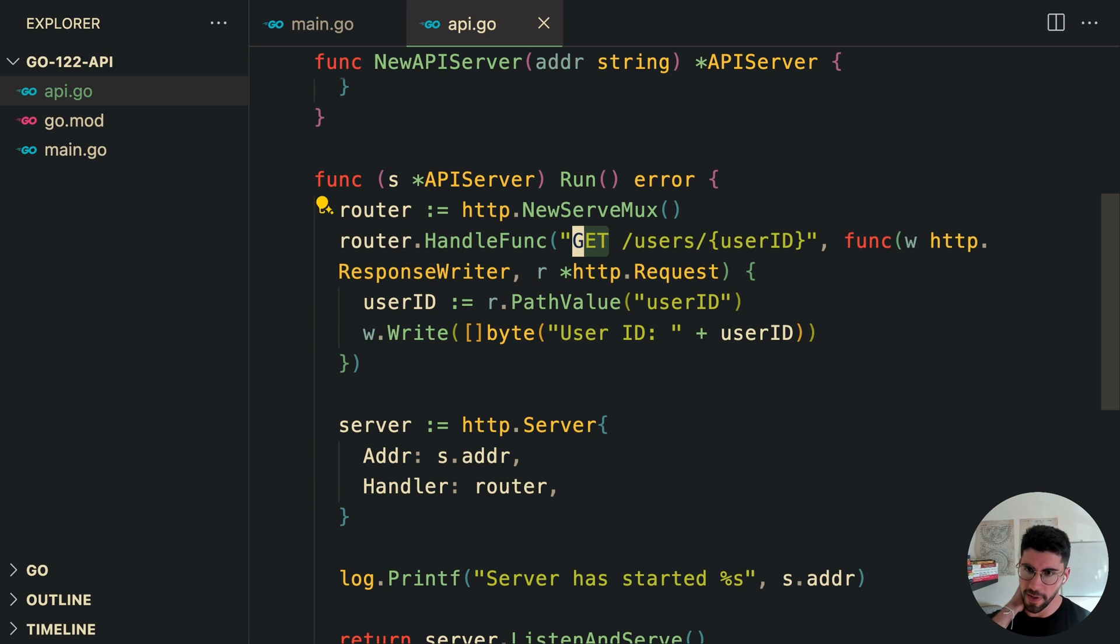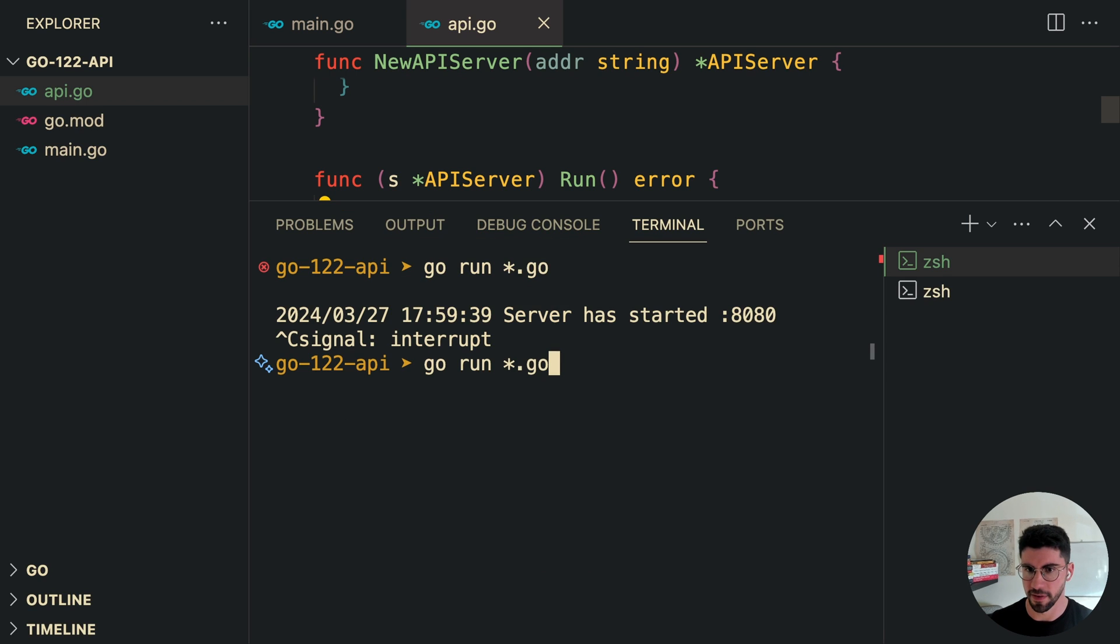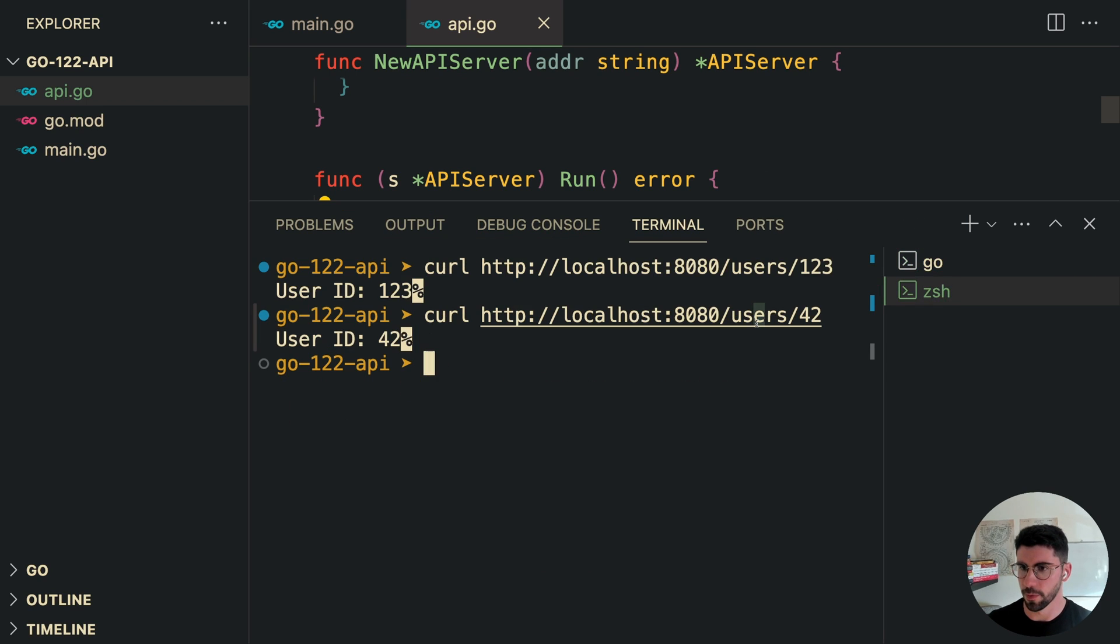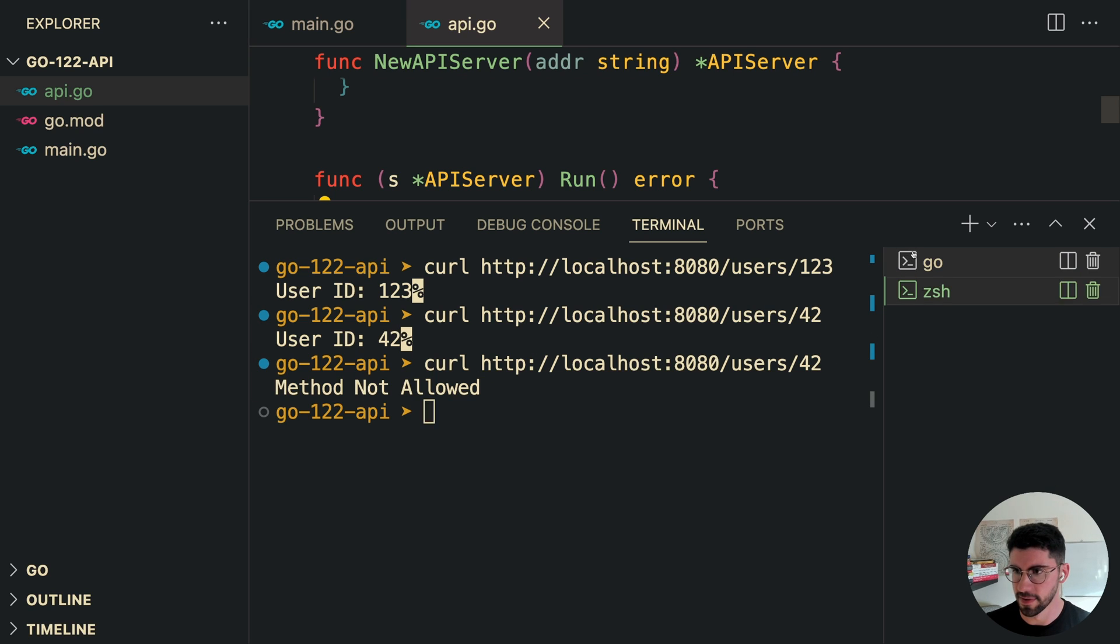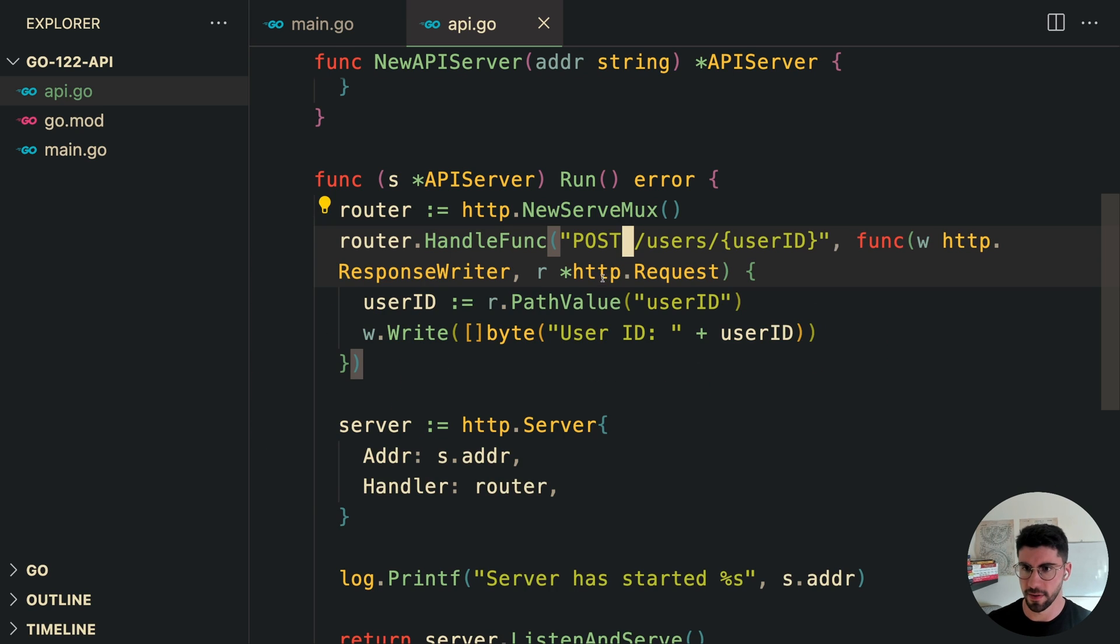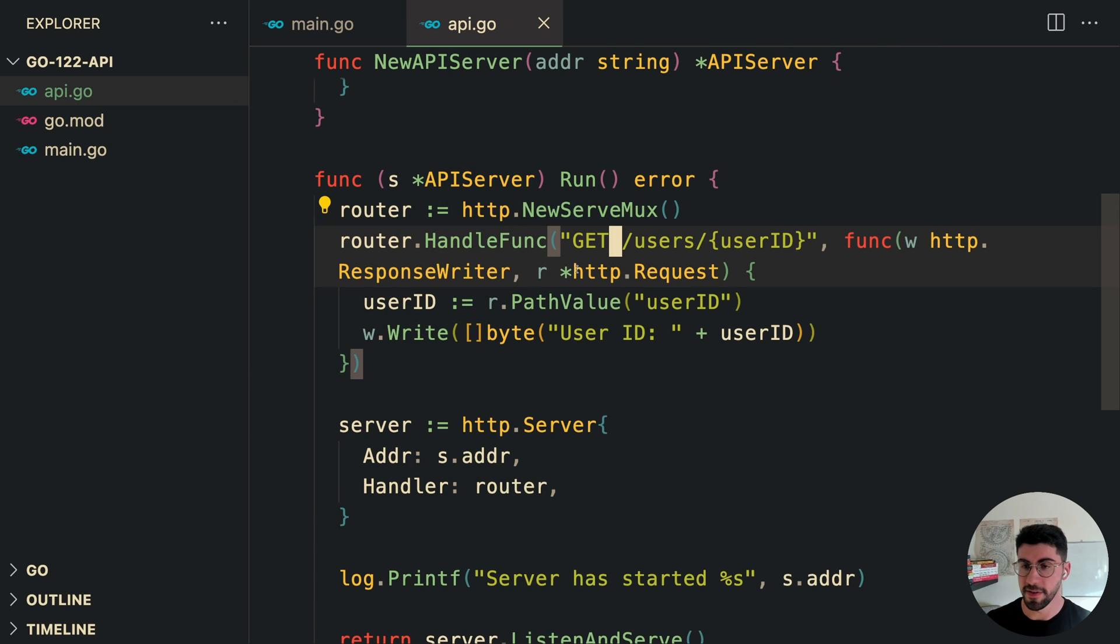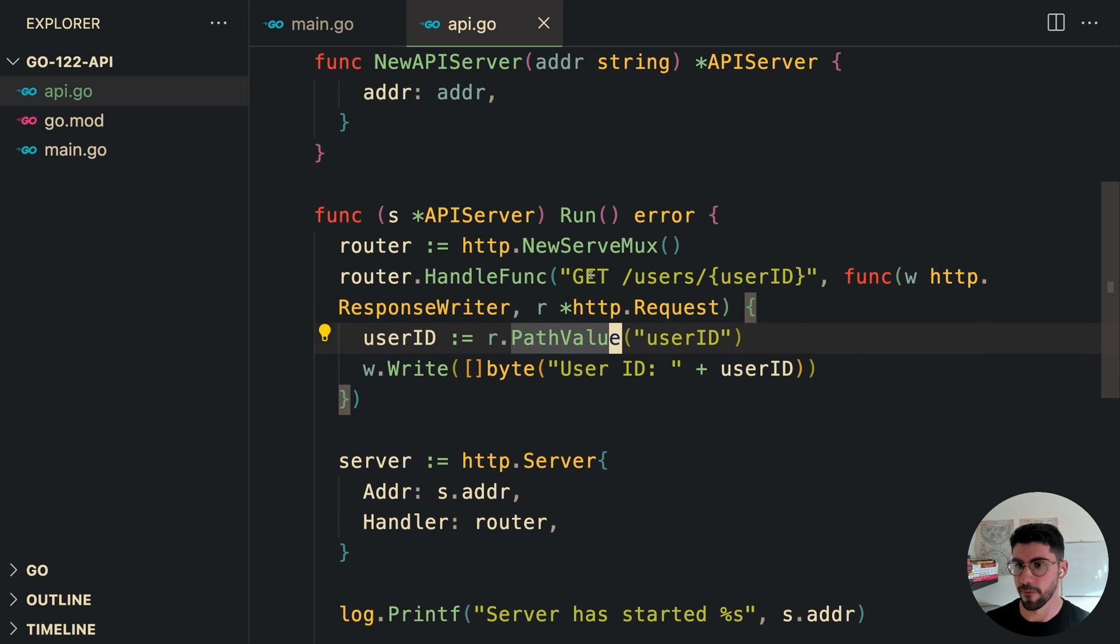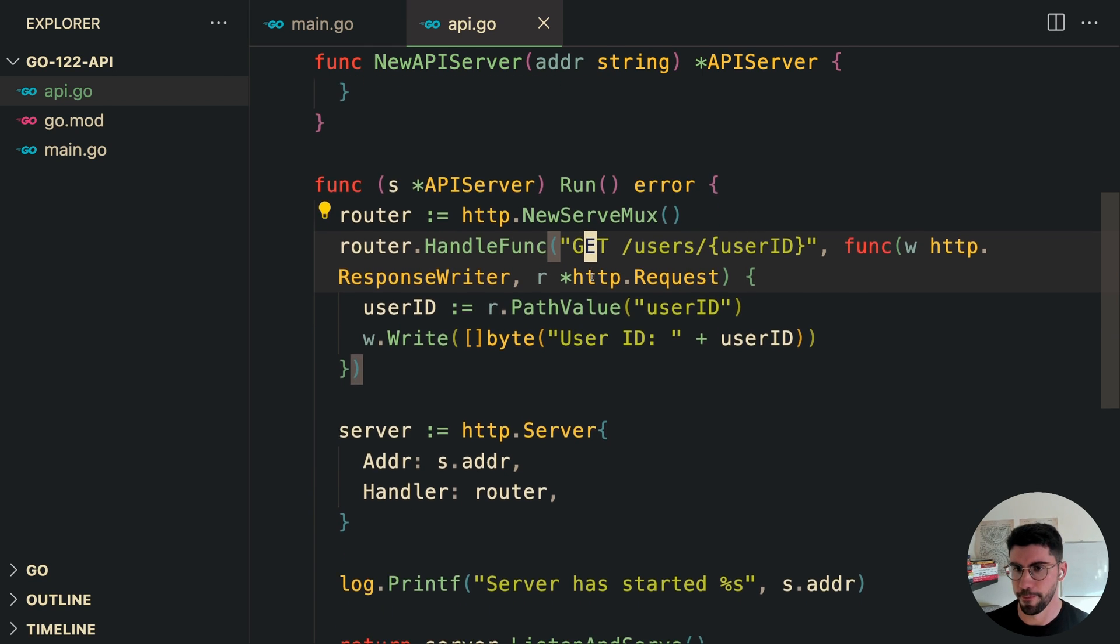Actually, let's make this a POST just to show you that this is going to be a GET. So if we do the example before, this is going to fail because this method does not exist. But if we change this to a GET, and as you can see, we get the user ID. So this is, in my opinion, a very, very good addition to the library.